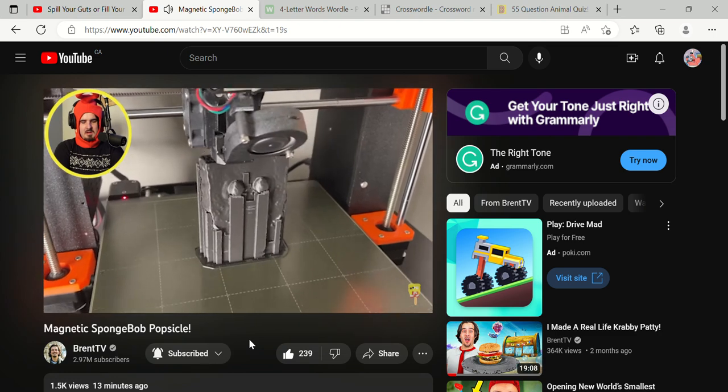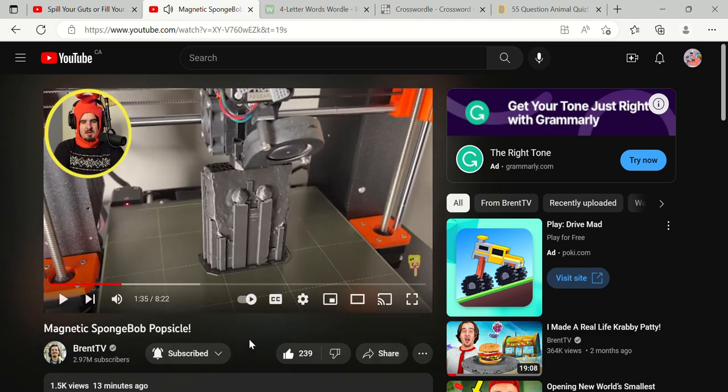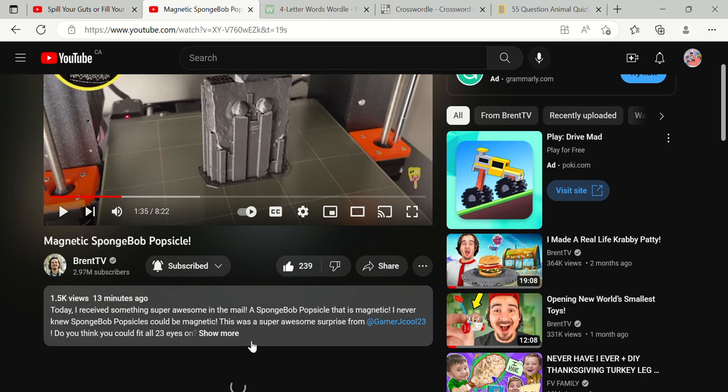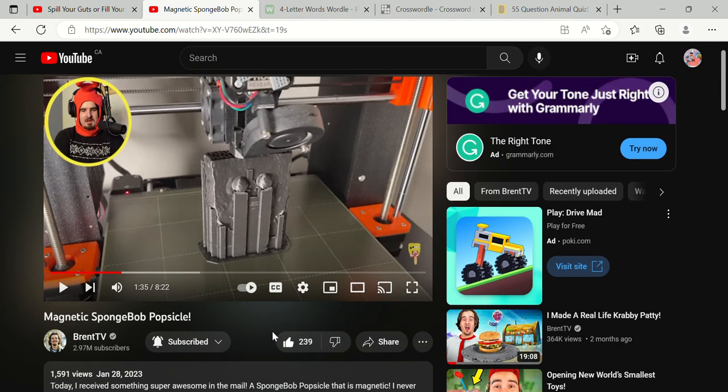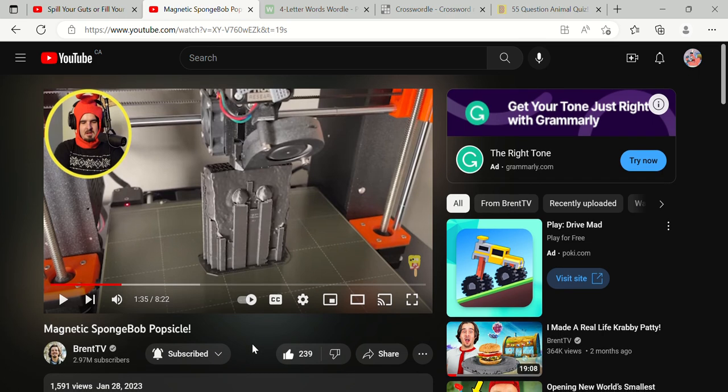So to begin the build, we need to print our three. And guys, if you want to see how it's built, just go check out GamerJ's channel, which is this link right here. I'll put it in my description if you're wondering. But thank you to BrentTV for putting me in his video.